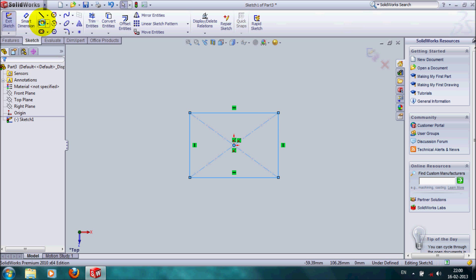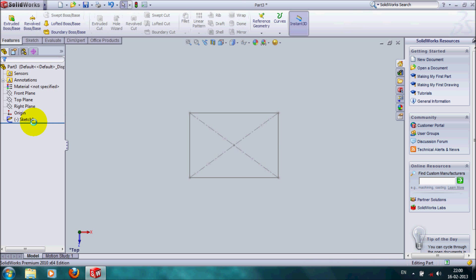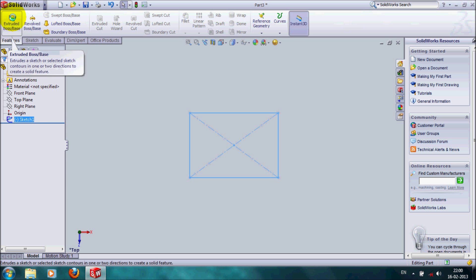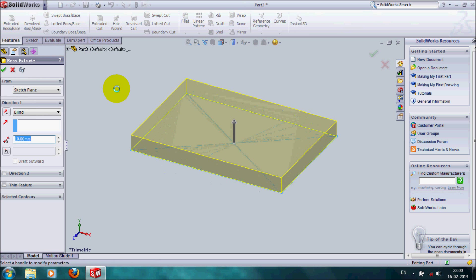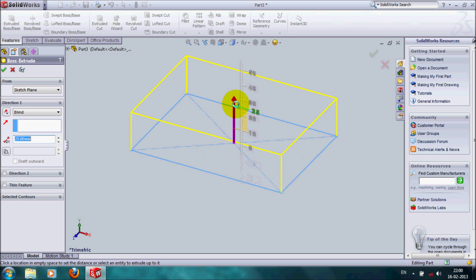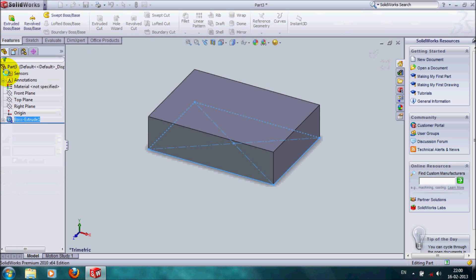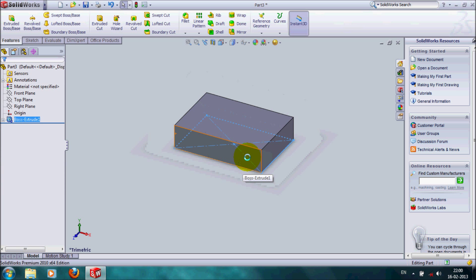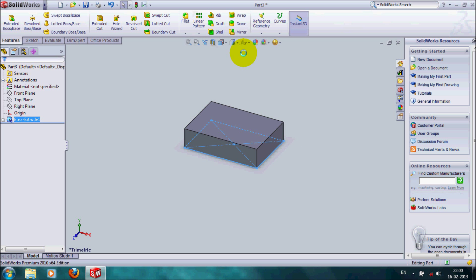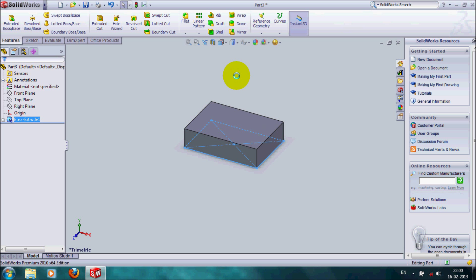Exit sketch, go to features. Extrude this to create a block. From this base plane, we can start creating the lofted feature.